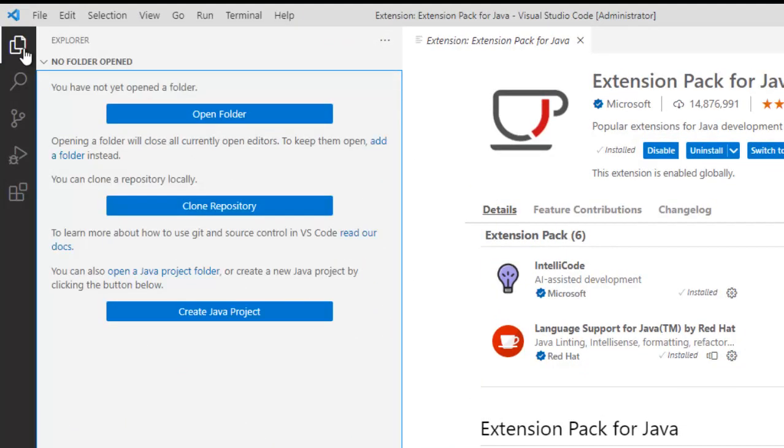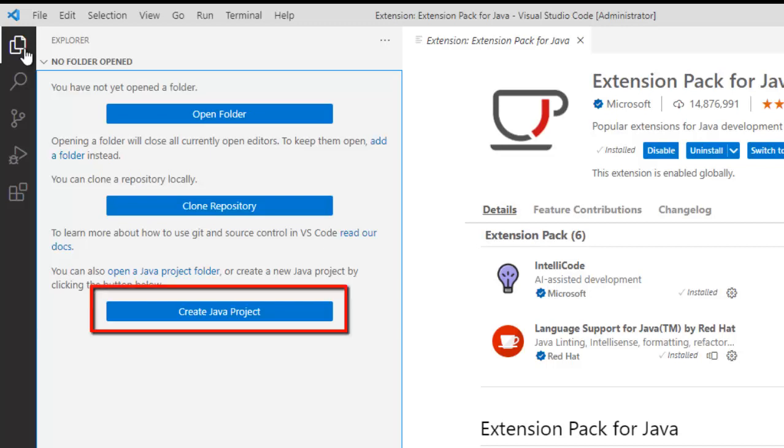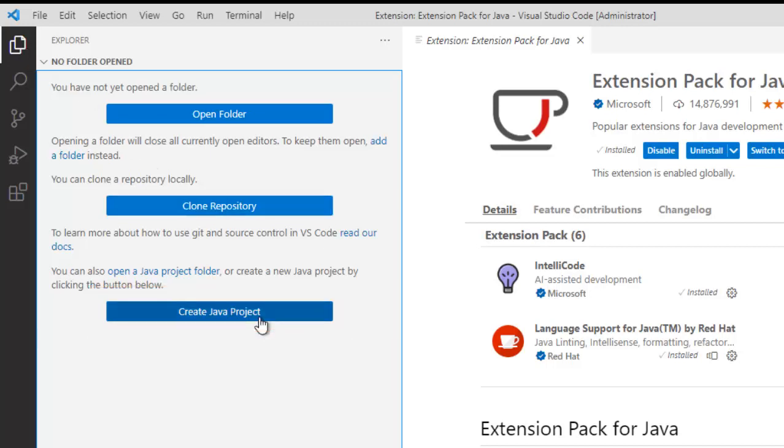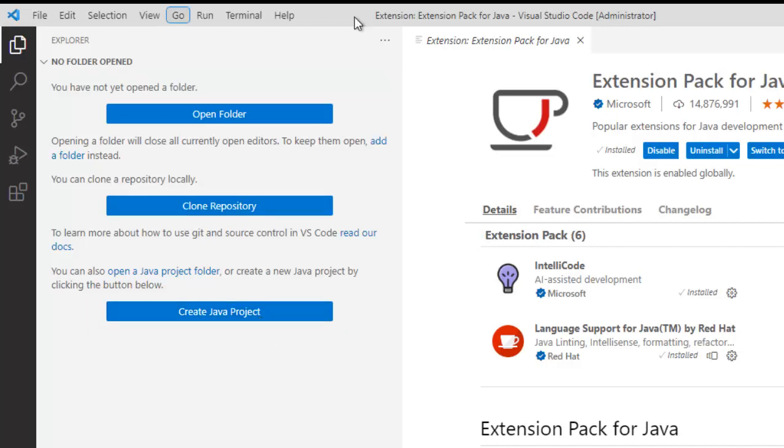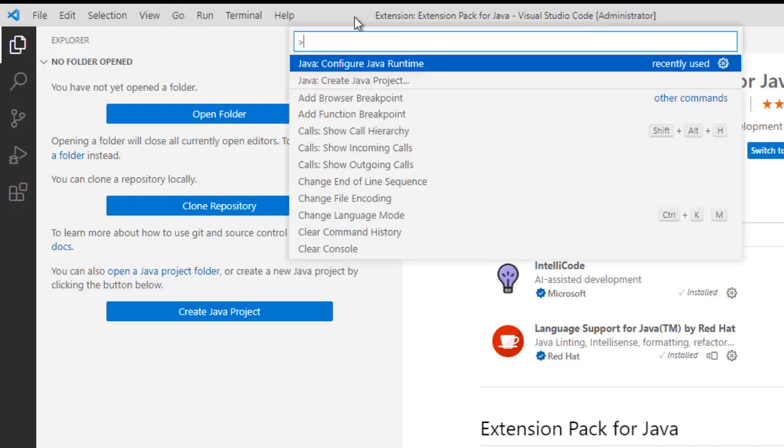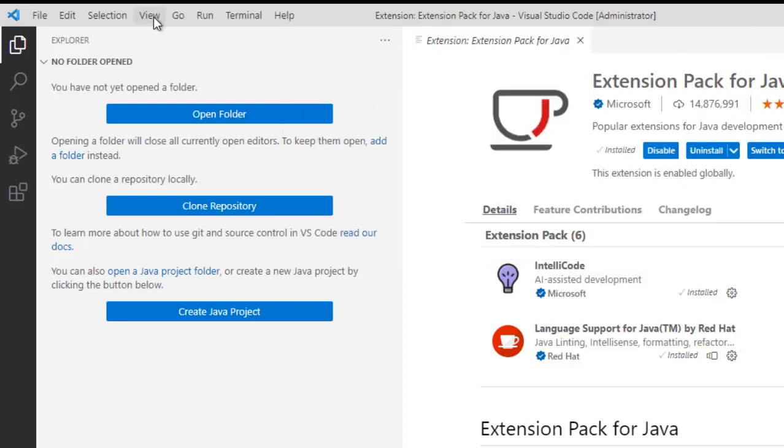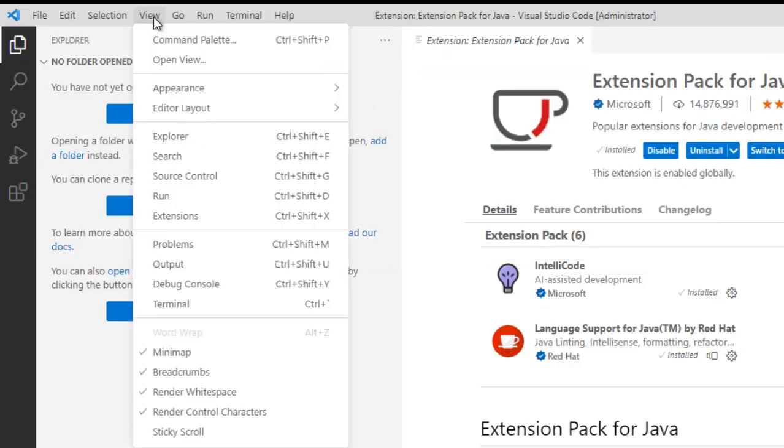Here after we install this particular extension, you can see we have the option to create a Java project. Now, here from the Explorer, I can create a Java project or I can do the same thing from Command Palette. In order to go to Command Palette, what we can do, we can do a Ctrl-Shift-P. So this is one way we can go to Command Palette. Another way is you can click on View. The first option is the Command Palette.